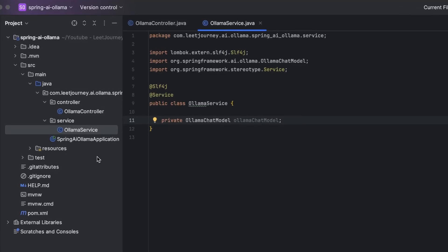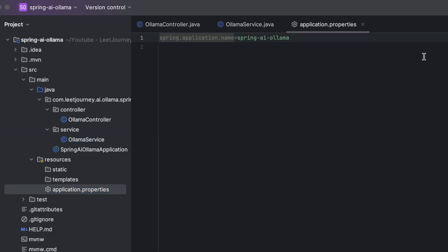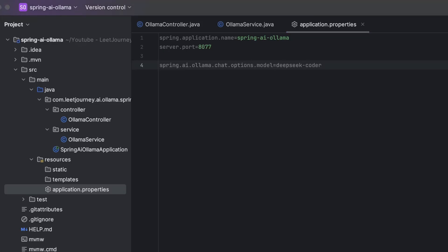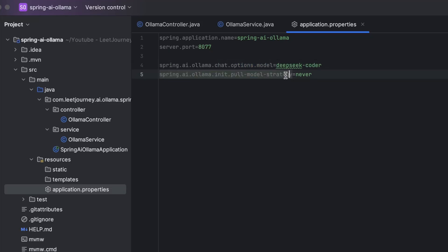So let's start by the application.properties. So in here, I'm going to add a server port. I've got other applications running. So I'm just going to be using 8077. You don't need to add this if you're just going to run it on the normal port. Let's look at these application.properties, which by the way, you can find on the documentation. So we're going to be adding these two.